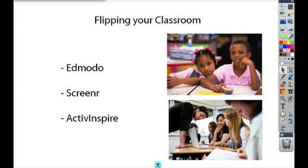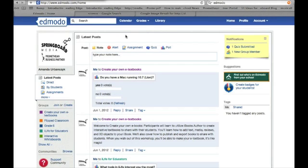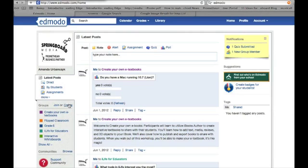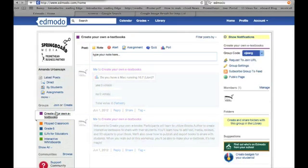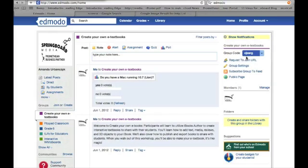When you set up your Edmodo, you can create as many classes as you like. So you can create groups. Students then will receive a certain code. So when you click on this, here's the code. Students would enter these letters or numbers and they would join that group.